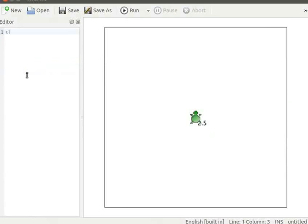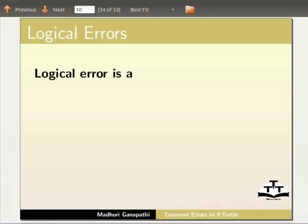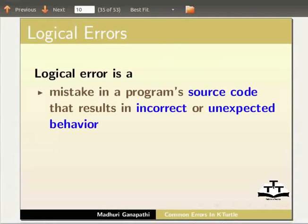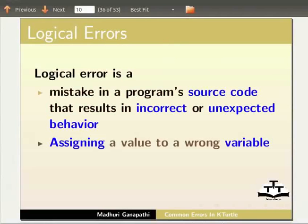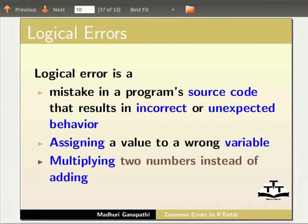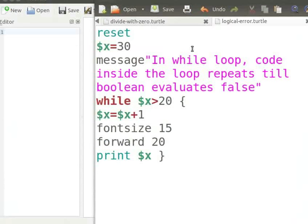Type the clear command and run to clean the canvas. Next we will learn about logical errors. A logical error is a mistake in a program's source code that results in incorrect or unexpected behavior. For example: assigning a value to a wrong variable, or multiplying two numbers instead of adding.